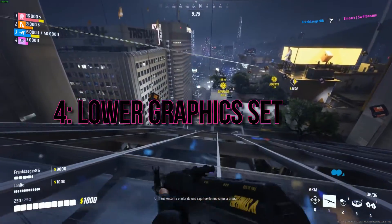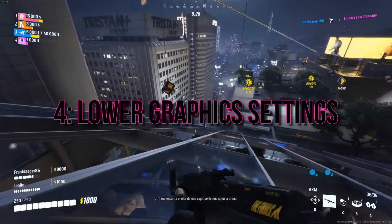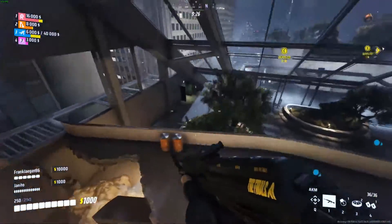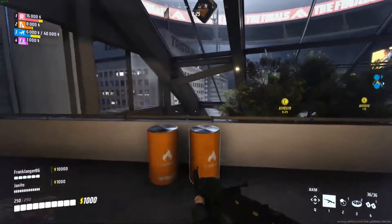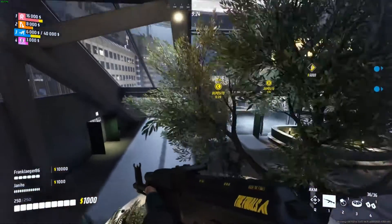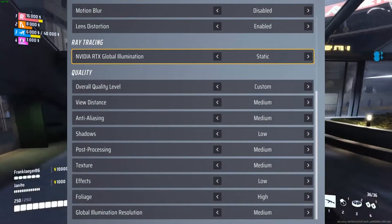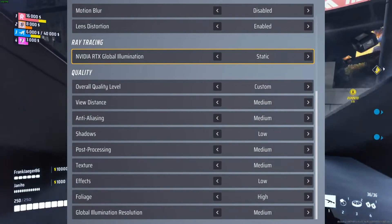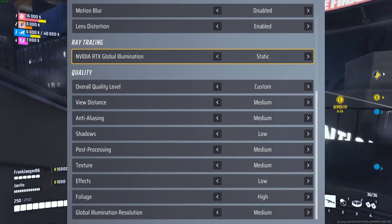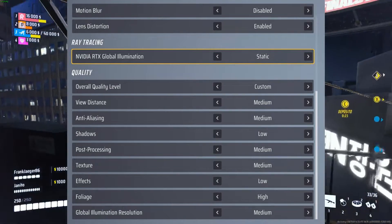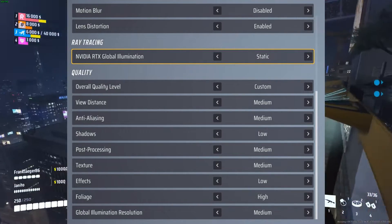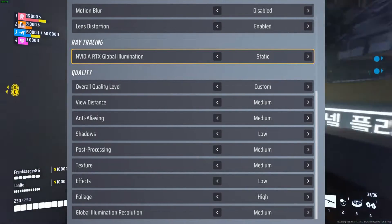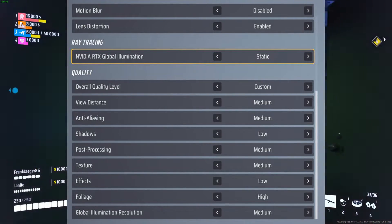4. Lower Graphics Settings. High graphics settings can sometimes overload your system, causing crashes. Try reducing the graphics settings to a lower level in the Game Options menu. This can significantly improve game stability without compromising too much on visual quality.